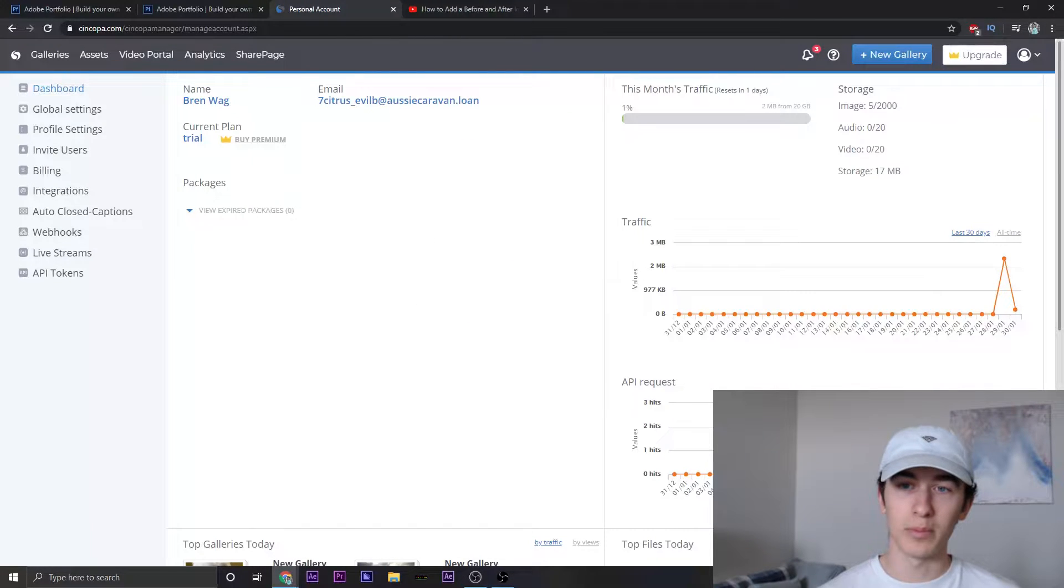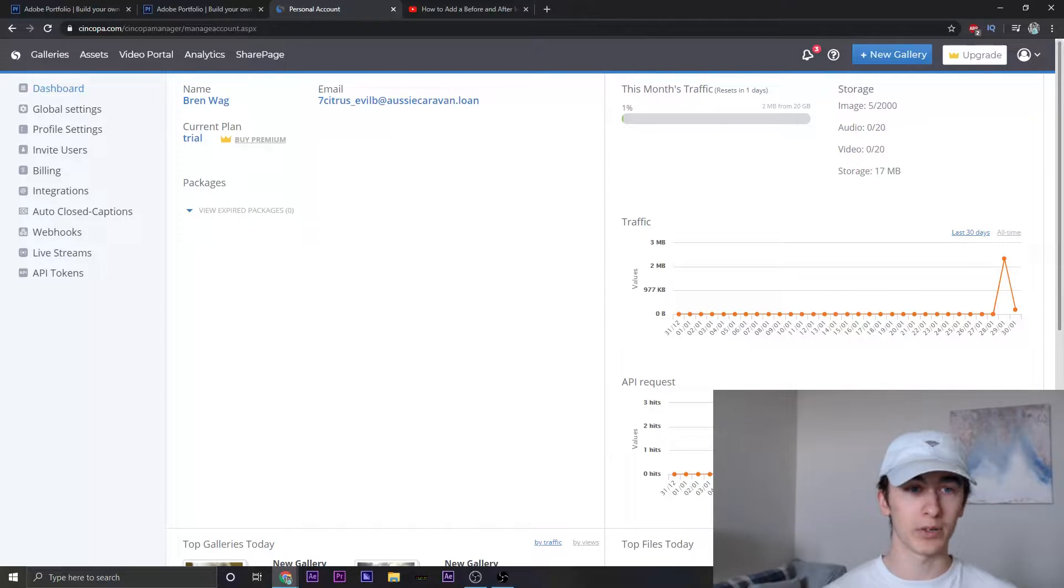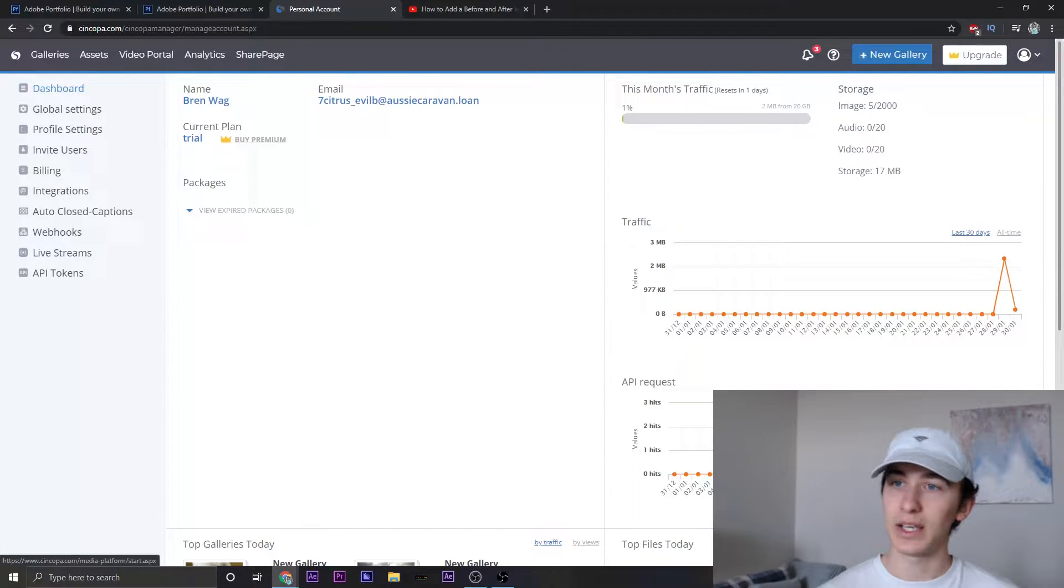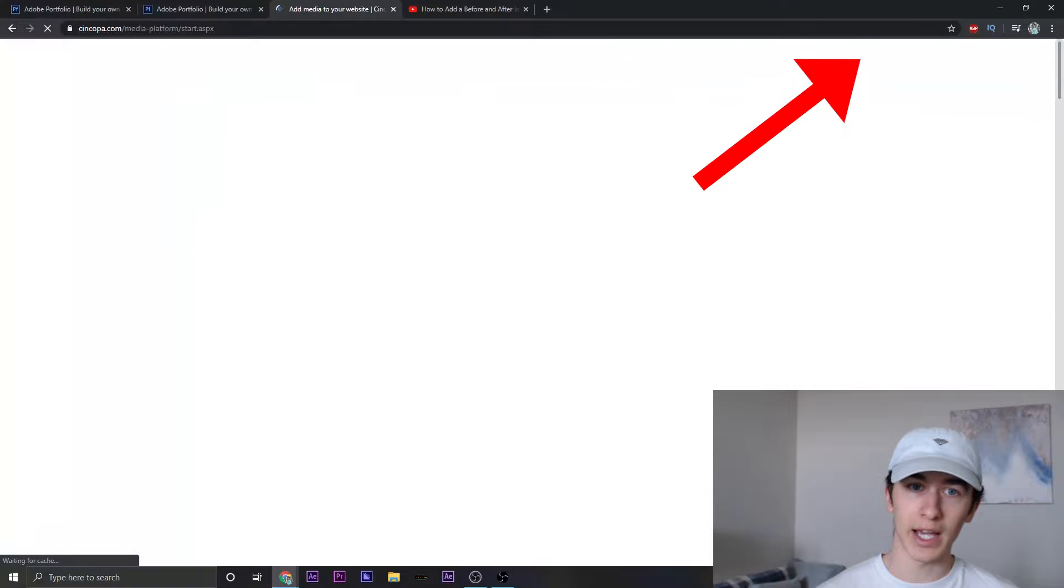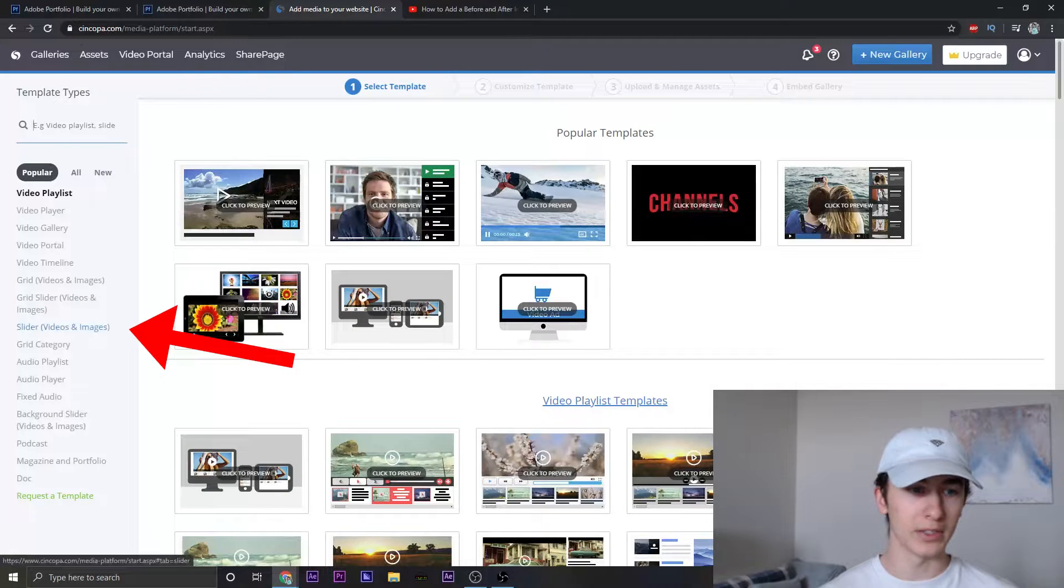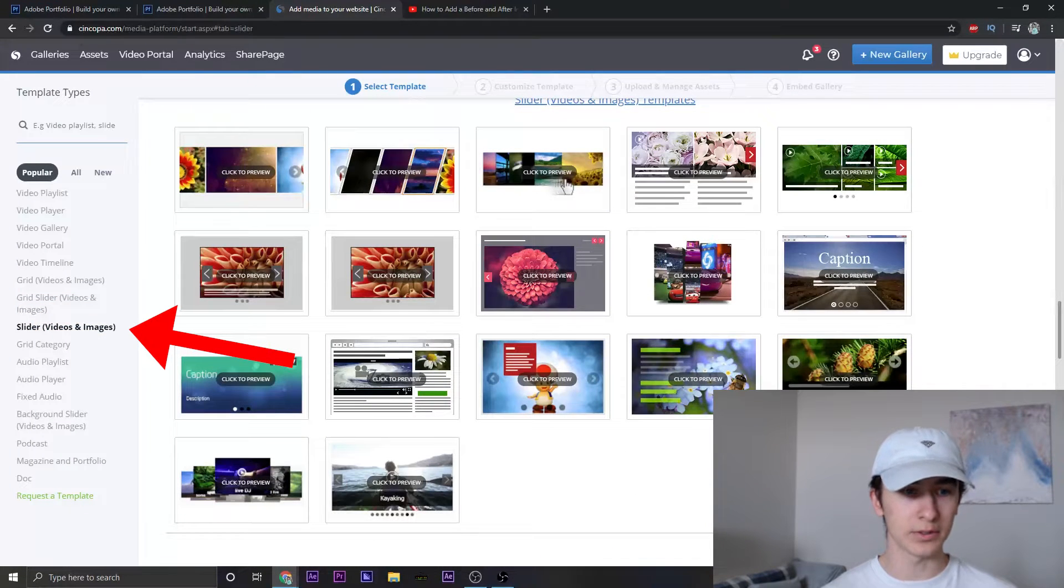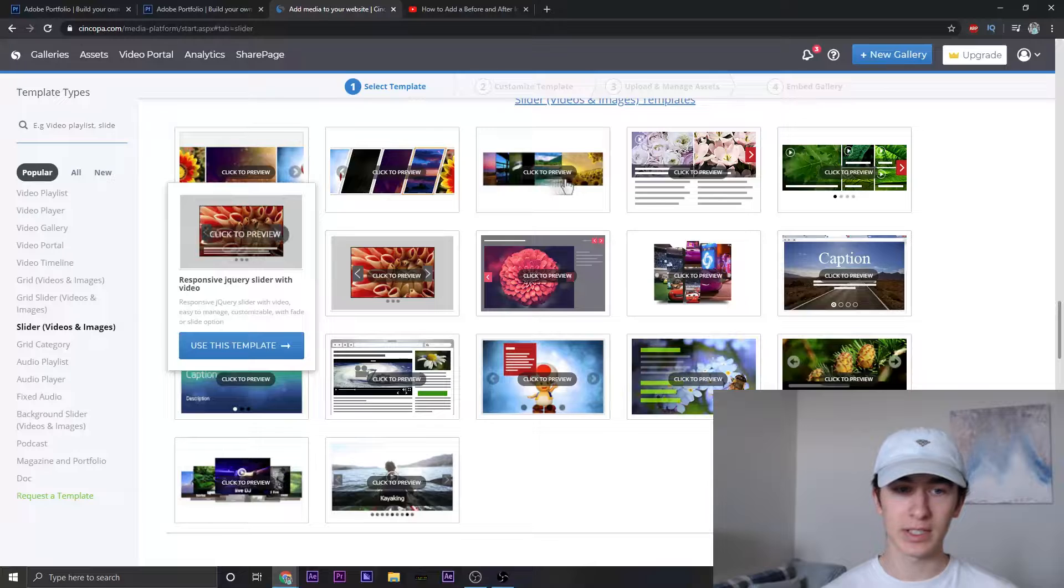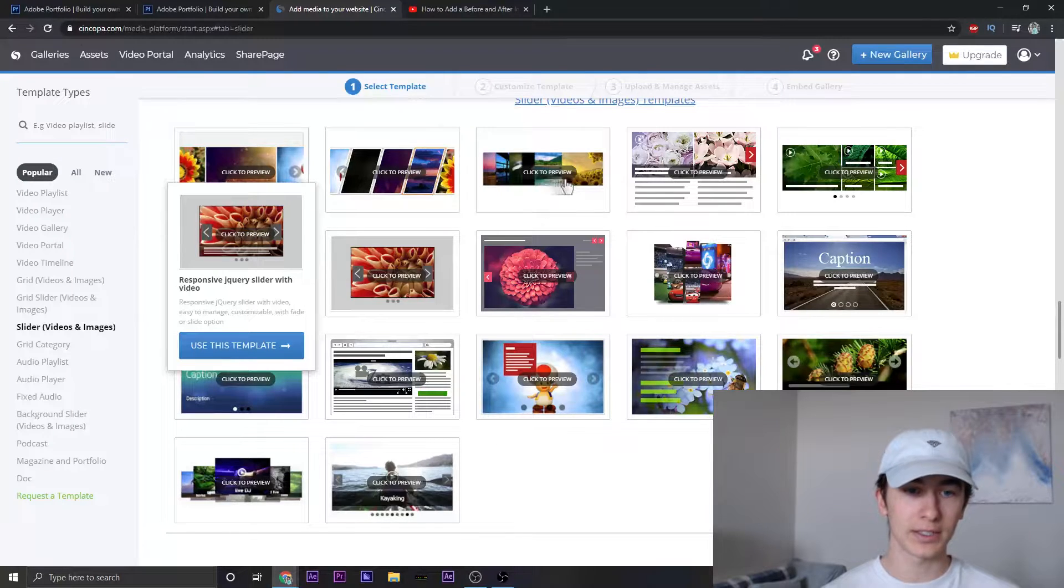Now this is what my screen looks like. Your screen may look different if you've never signed in before, but I'm currently on a trial period. And now let's just go ahead into new gallery. Now what we can do is click on slider video and images. And there's two that we're going to be looking at today.